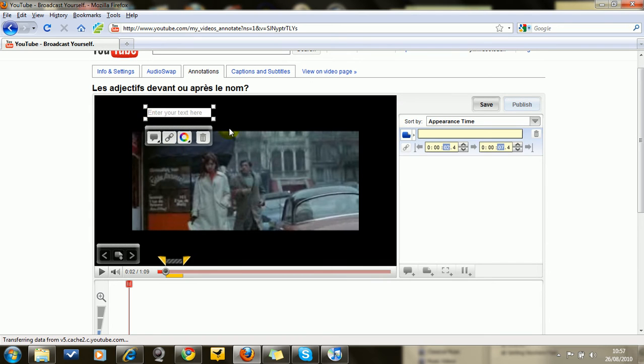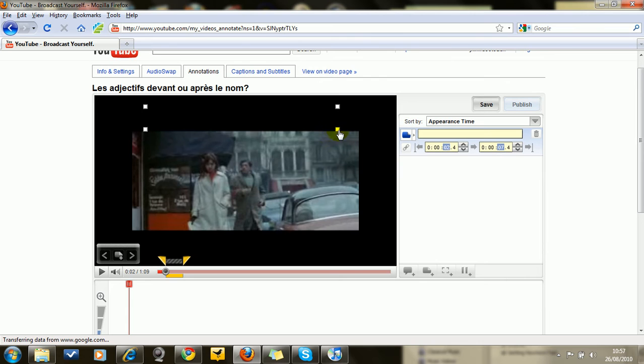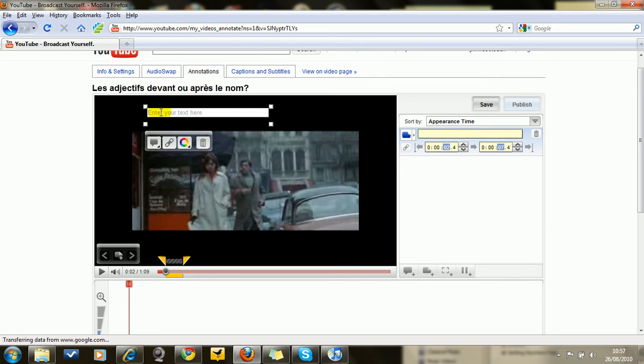So you can make your annotation as big as you like. Let's just do this since it's a dialogue. And I press play.